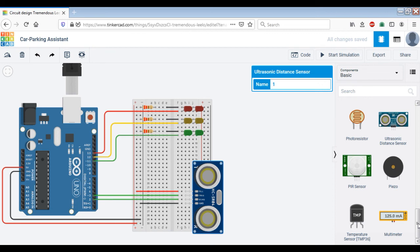This is all up to you and up to the designer — what type of features they want to include in their product, in this case the car parking assistant. Anything that you think is going to be useful for the driver, you can add it. You can also write their code and verify that your code is running properly by simulation. So that was all about Tinkercad. If you have any questions, feel free to ask me.